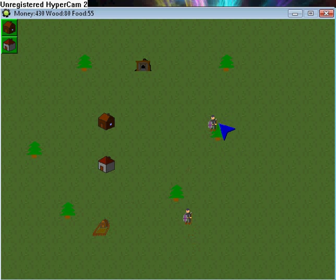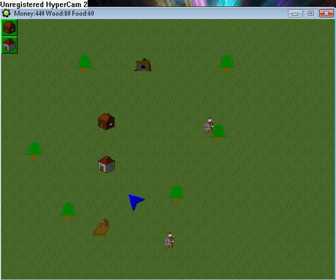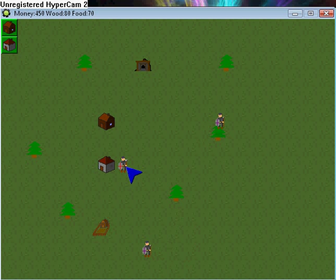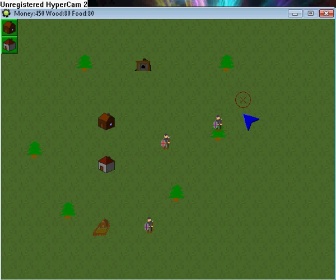But unfortunately, that guy killed me. So I'm going to go ahead and use my barracks to create a guy, a soldier, and go kill him.